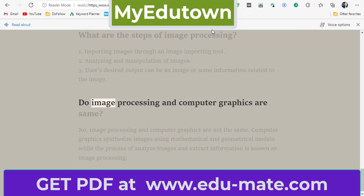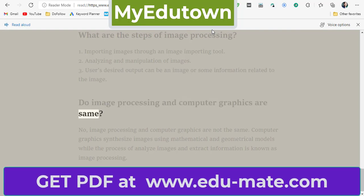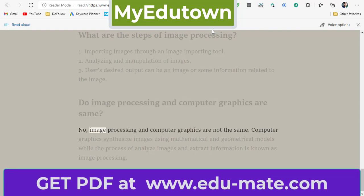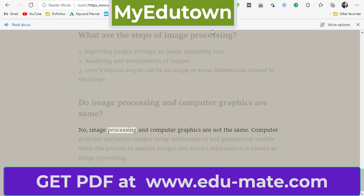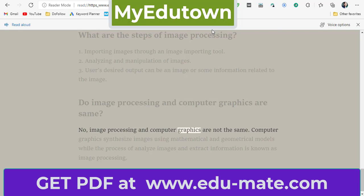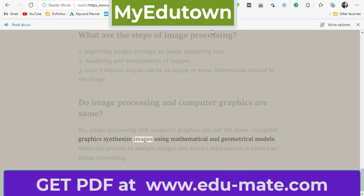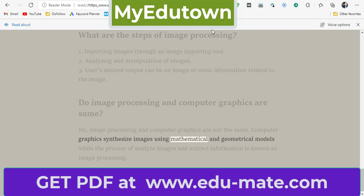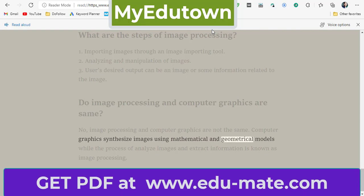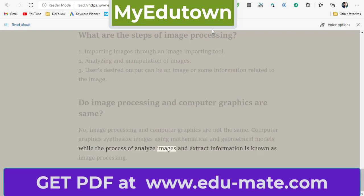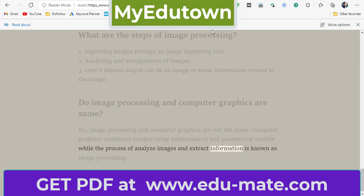Are image processing and computer graphics the same? No, they are not the same. Computer graphics synthesize images using mathematical and geometrical models, while the process of analyzing images and extracting information is known as image processing.